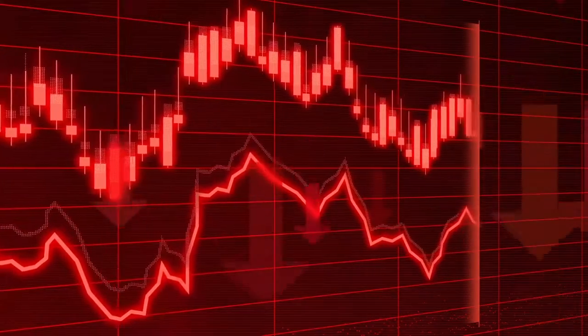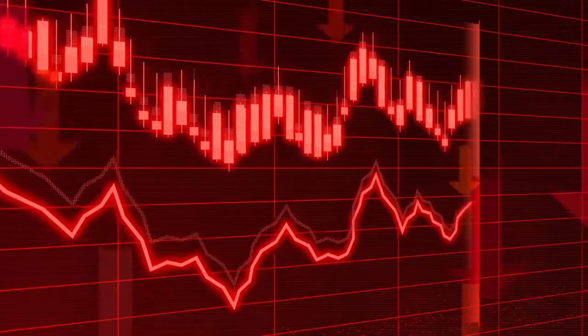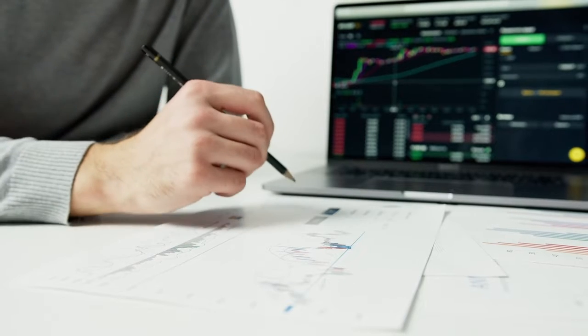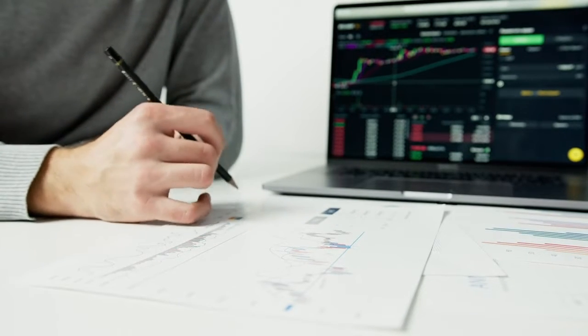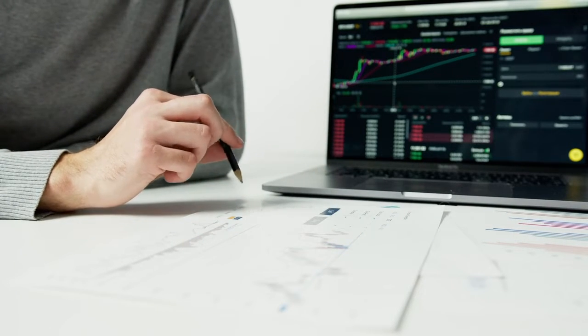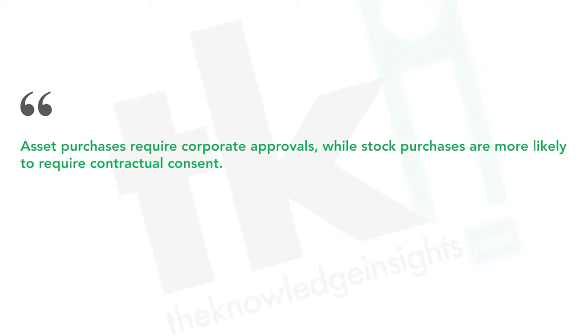While stocks tend to be less volatile than crypto, they are still volatile. Compared to bonds, stocks are generally more suitable for investors willing to leave their money alone. However, stocks are risky investments, as you stand to lose money if the company's shares decline. There are numerous reasons to buy stocks rather than other types of assets. One reason may be tax considerations — a stock purchase usually results in a single taxation level, while an asset purchase can create a double tax burden. Asset purchases require corporate approvals, while stock purchases are more likely to require contractual consent. A company's size and industry are also important factors affecting results from a stock sale.